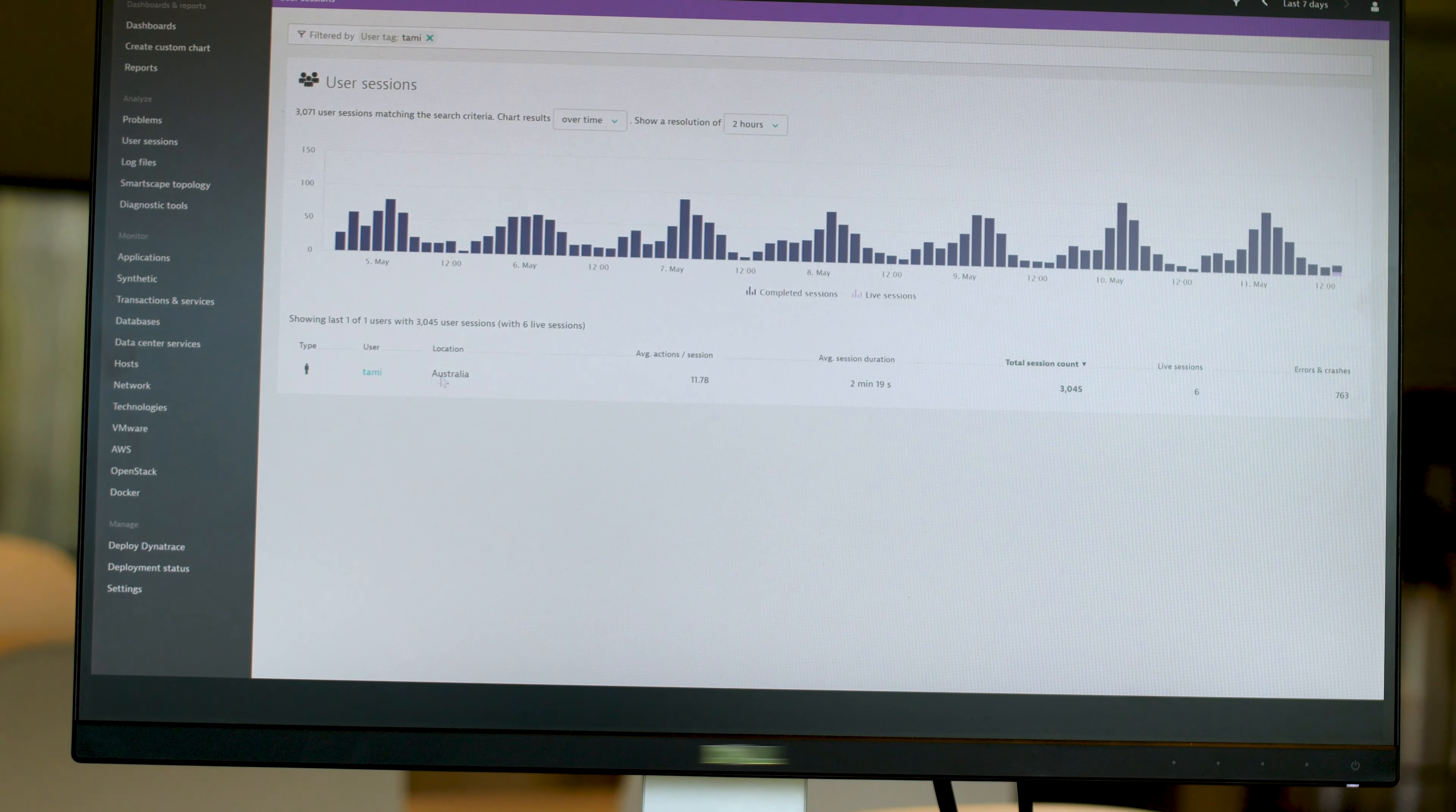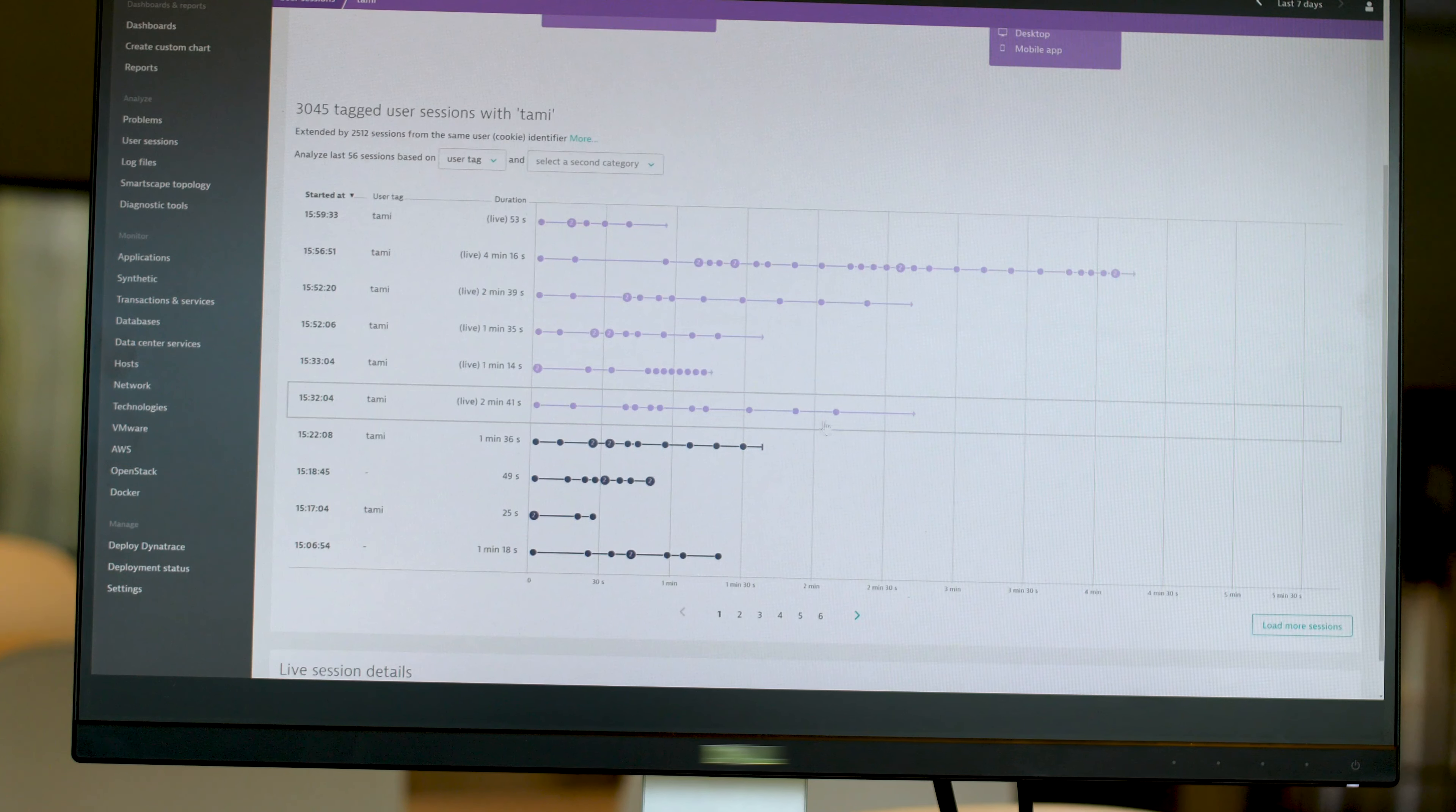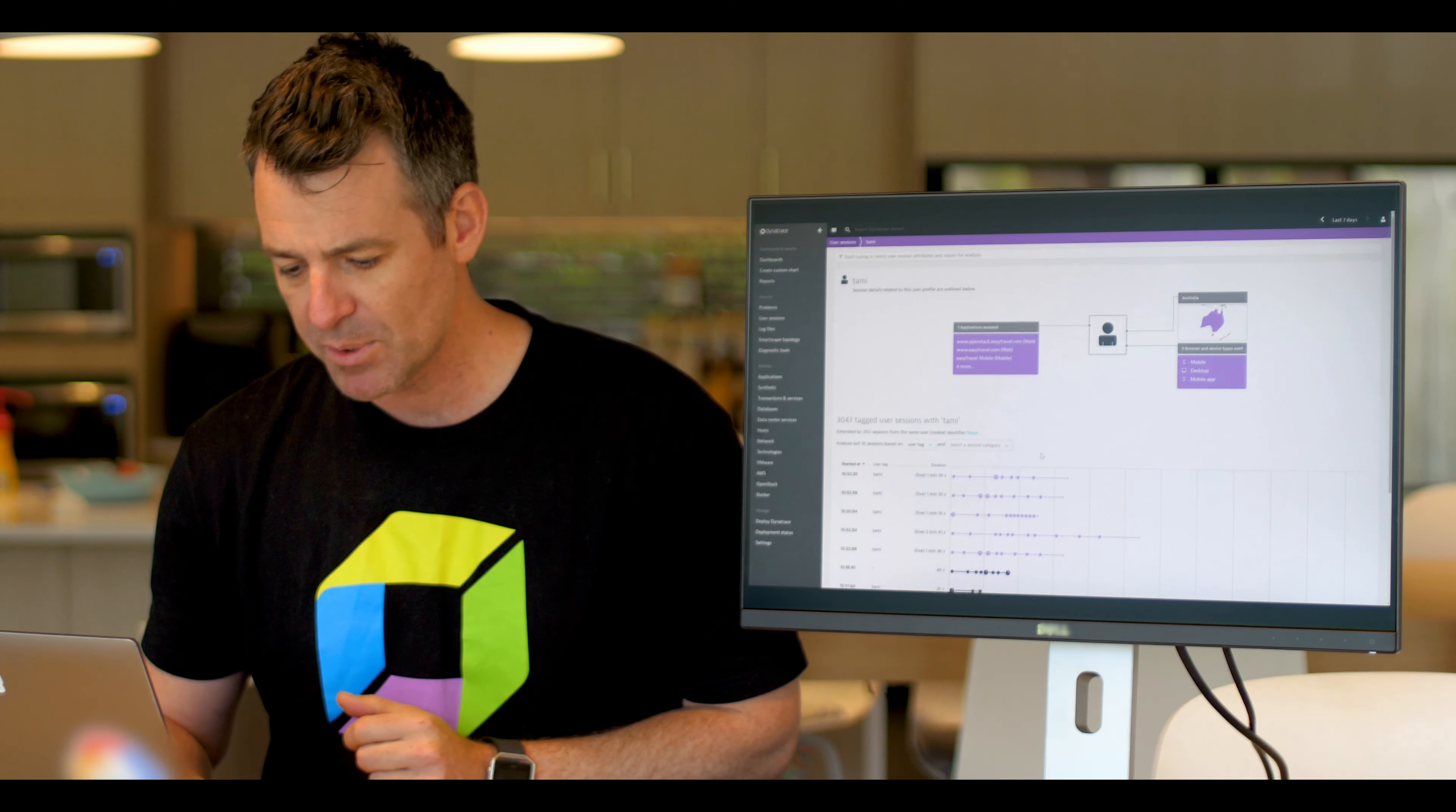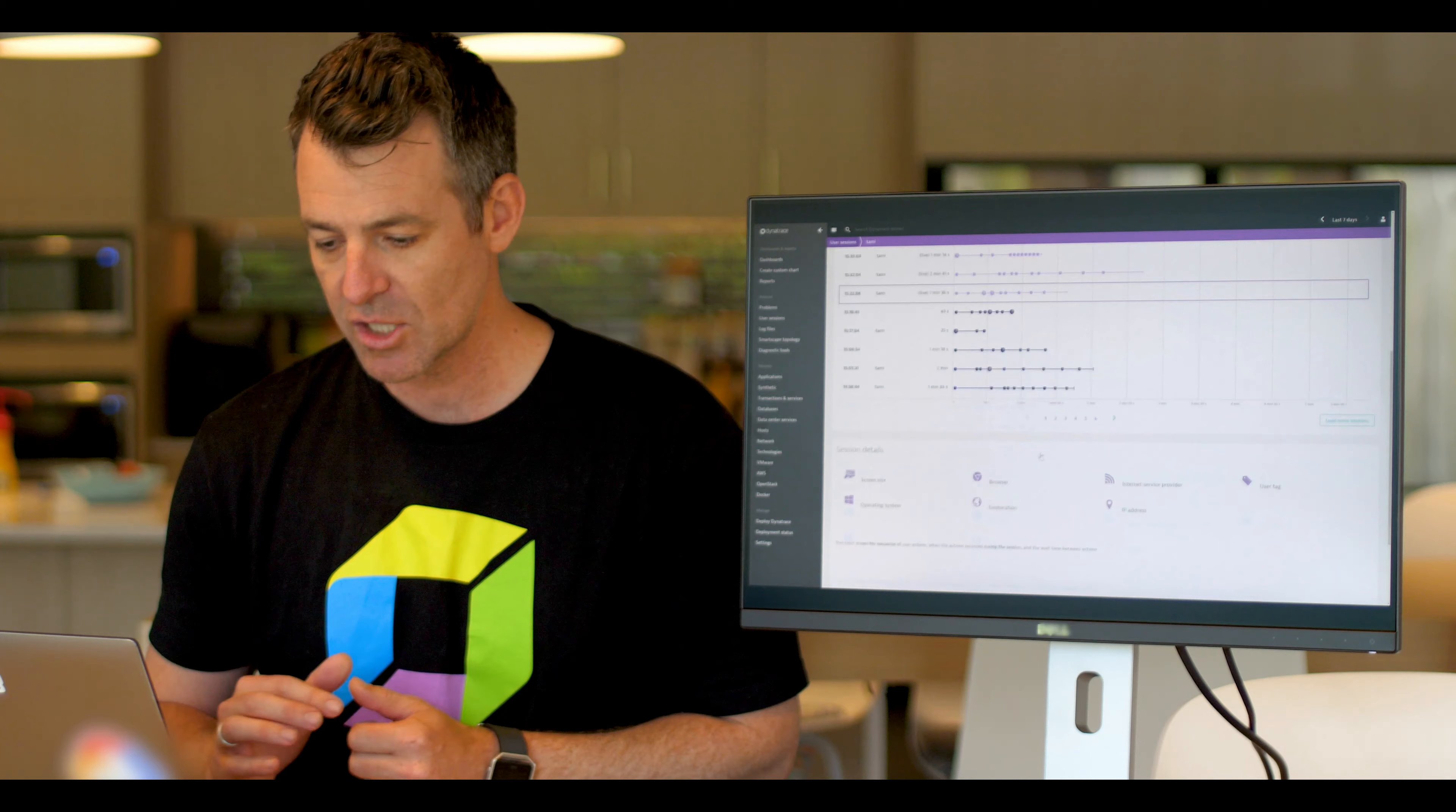I can see that Tammy has, interestingly, come from Australia. And she's had many sessions on our site in numerous weeks. I can see that she accessed both our mobile site and our website. But what was particularly interesting to me was she complained about a particular session that occurred. I can then pull that session up.